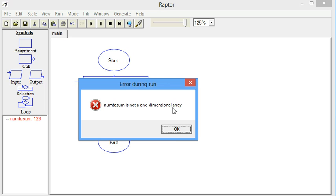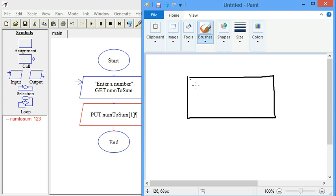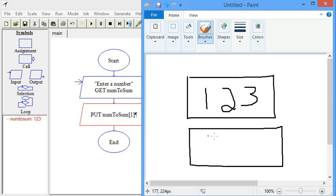But we get an error message when we try to treat this variable like an array, and that is because of data types. In Python and other programming languages, you can dictate whether it's a string or a number. But in Raptor, it just figures out what data type to use based on the user input. So if the user enters 123, it's not treated as a string — it's treated as a number.